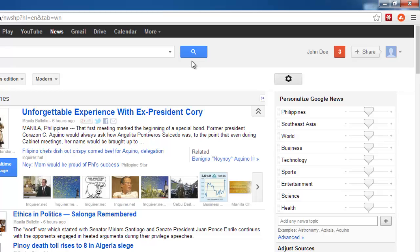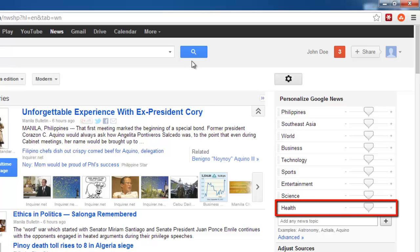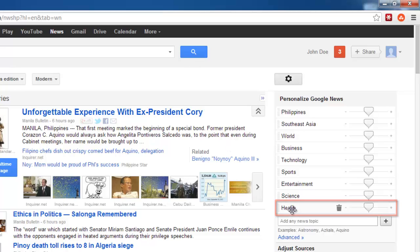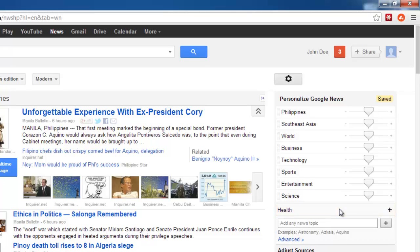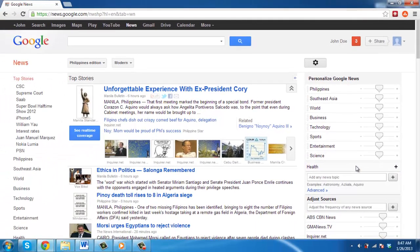The final stage in learning how to remove a section from Google News is to actually remove one of these sections. For example, you may not want to receive health news, so to remove this, hover your mouse over the selection and click on the bin icon that appears. You can repeat this process for any other sections that you want to remove.